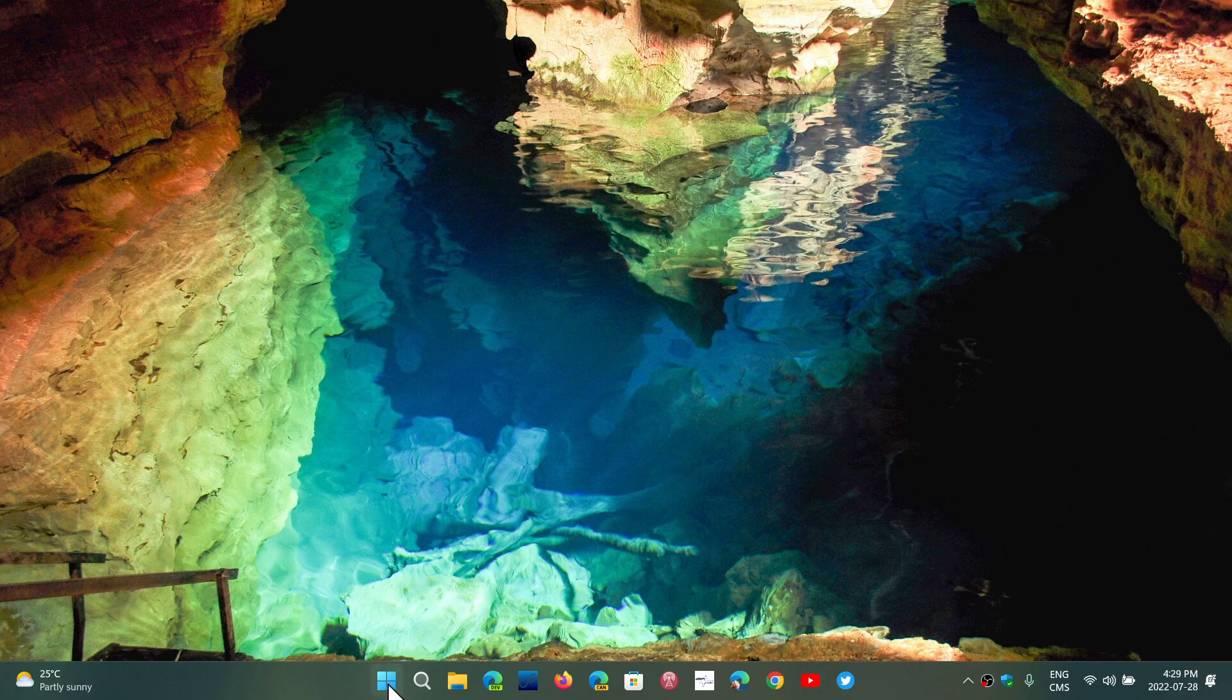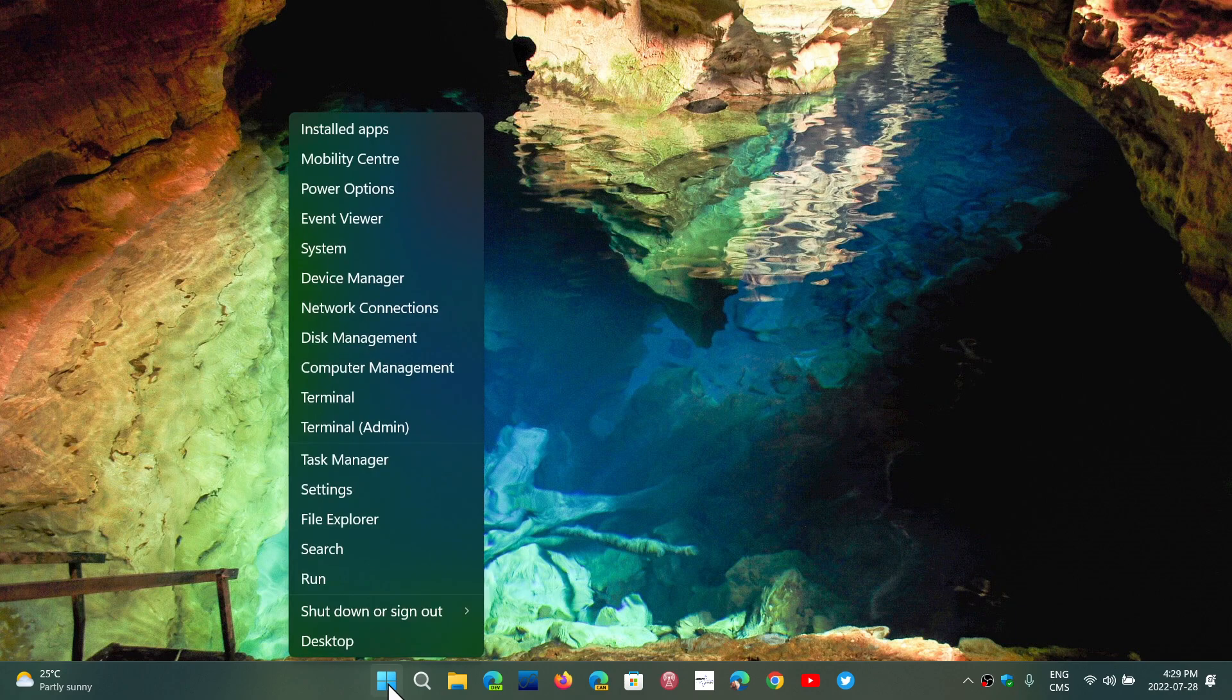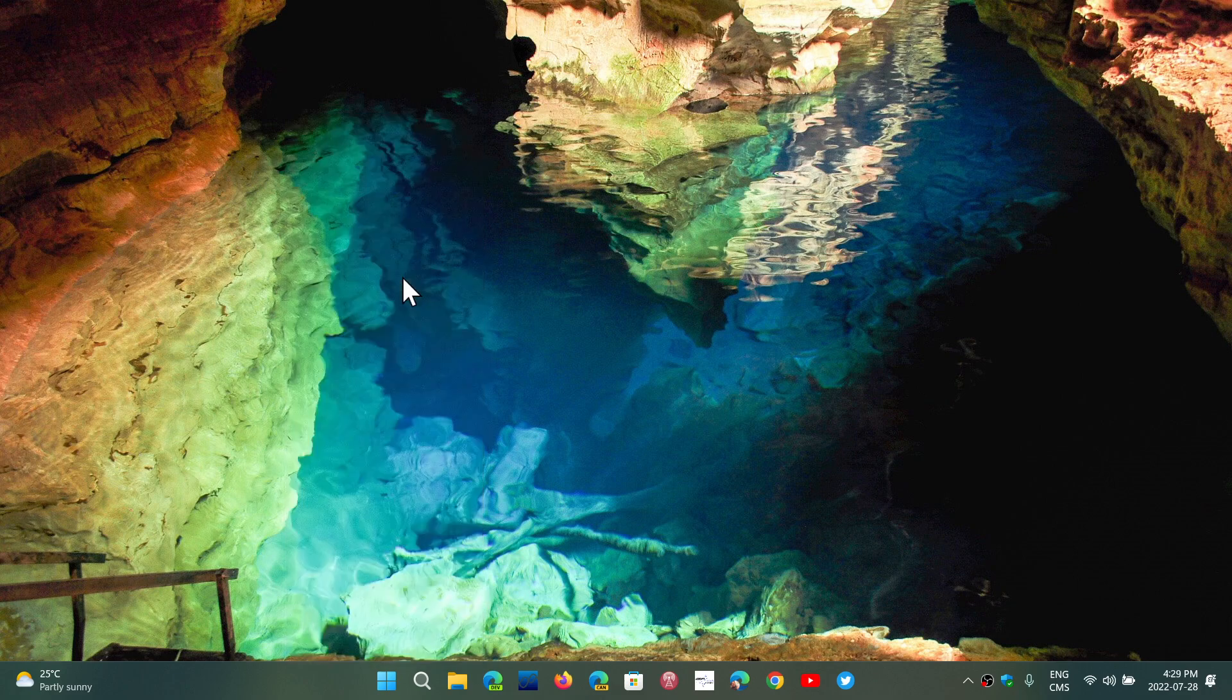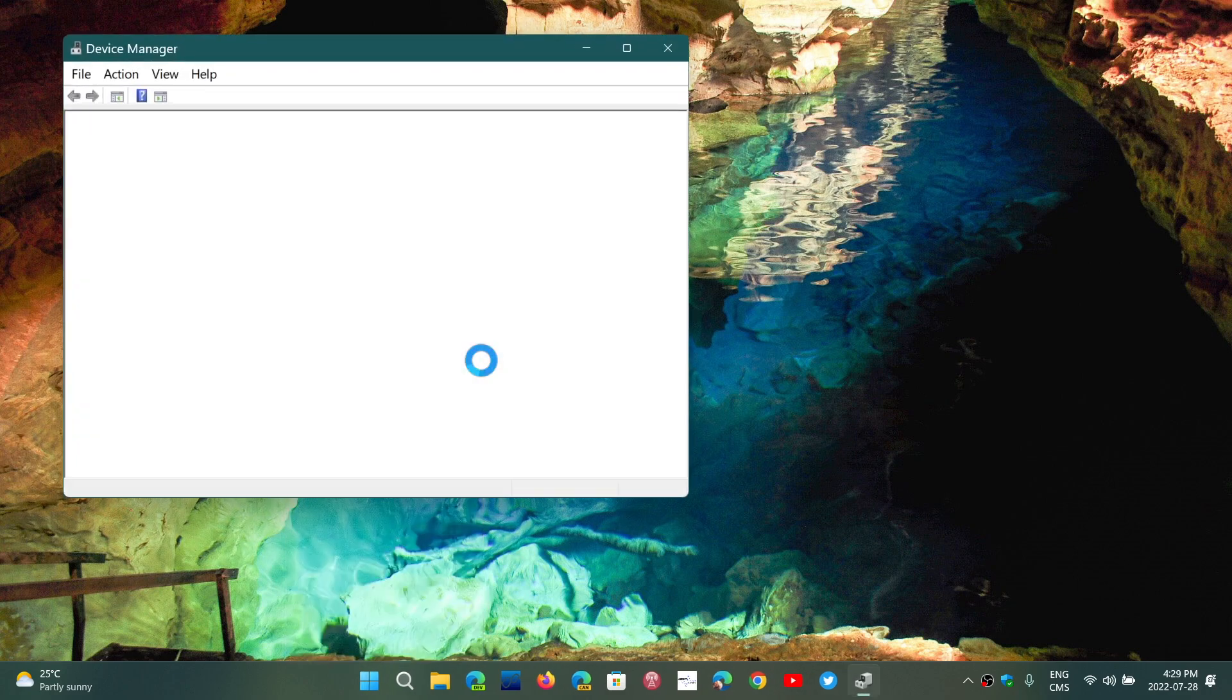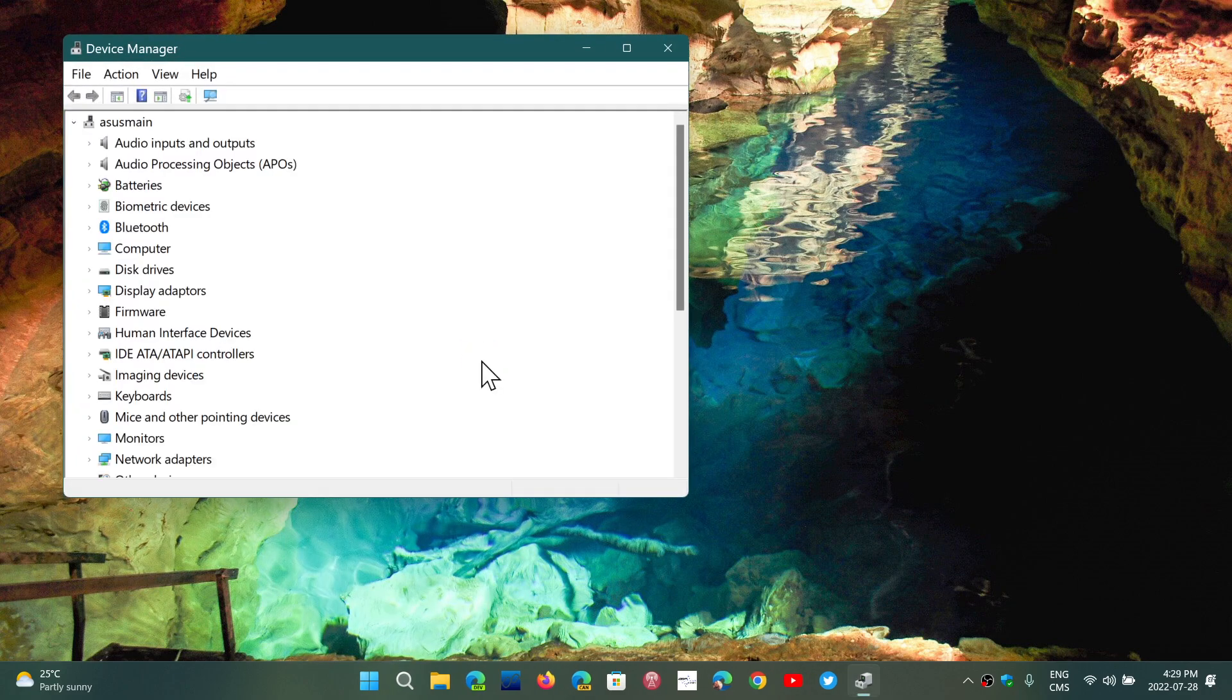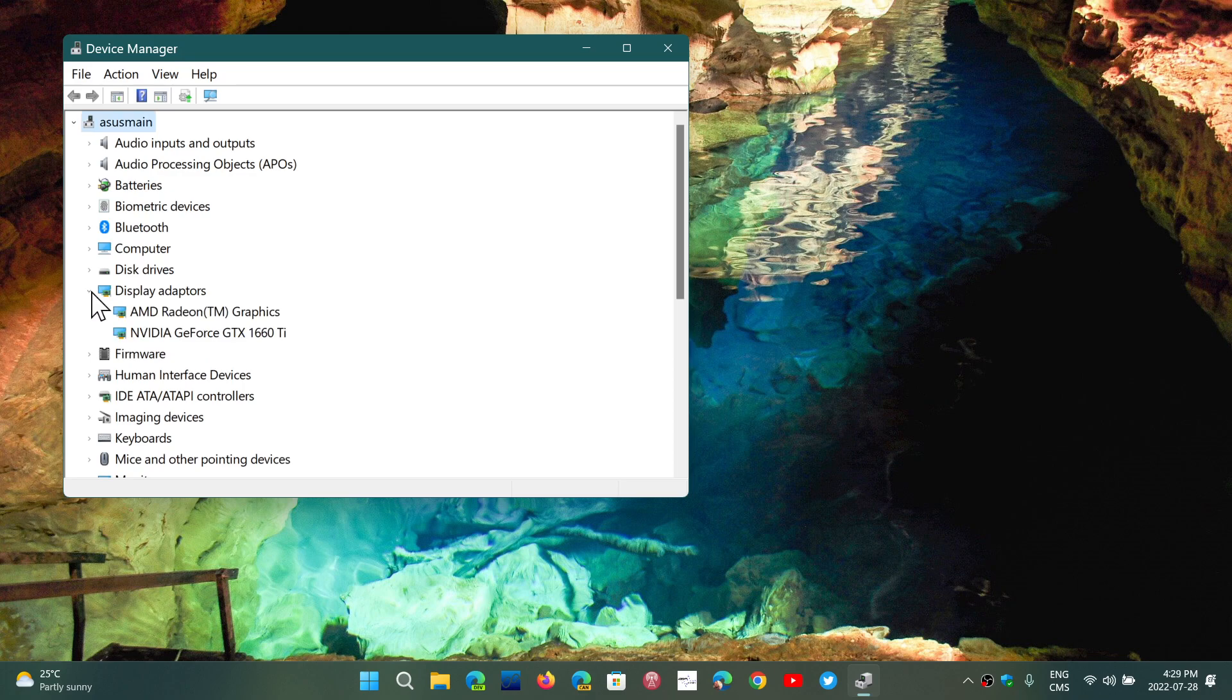Now, if you are an Intel graphics adapter PC, that means that if you look at the device manager in Windows 11, you'll see the different display adapters that you have. In my case, it's AMD Radeon and NVIDIA, but you might see that you have an Intel display adapter.